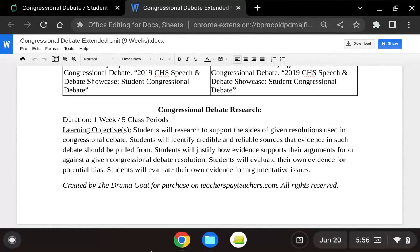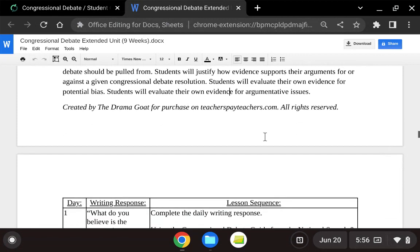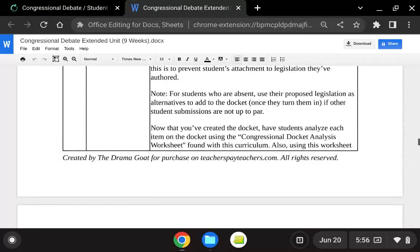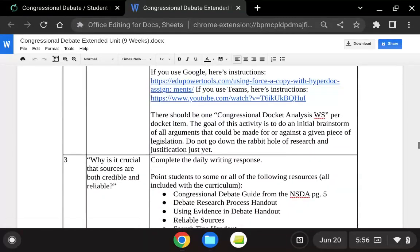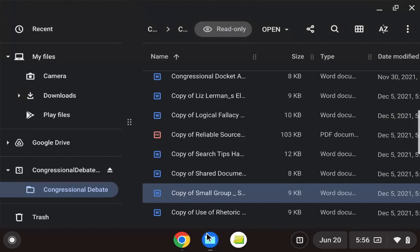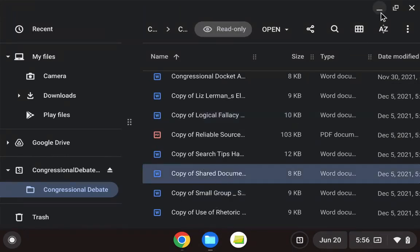On week three, we're doing research over the docket, which is the list of legislation that's going to be used in Congressional Debate. If you're doing this for a competition, those will be posted before the debate so students will have time to research. Or you can just make up your own docket to use in class — either way it works. There are worksheets and activities as well as more handouts as supplemental materials for students, and as you can see, those are all in that folder.